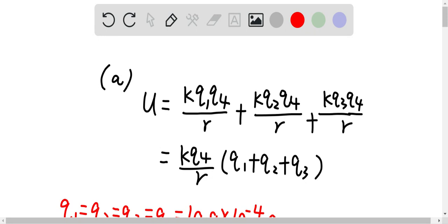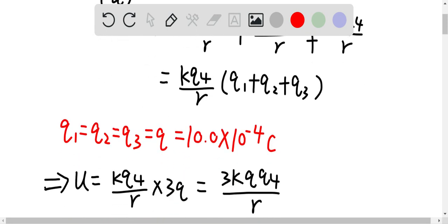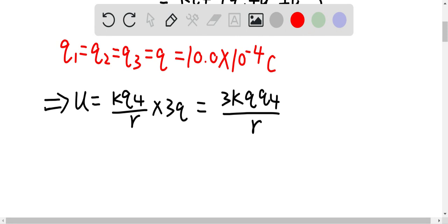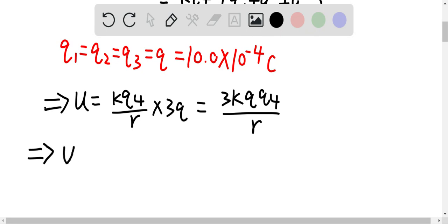For question A, q1, q2, and q3 are all equal to q, which is given as 10.0 times 10 to the power of negative 4 coulombs. With some arrangement, U equals k times q4 over r times 3q, which is equal to 3kq times q4 over r.